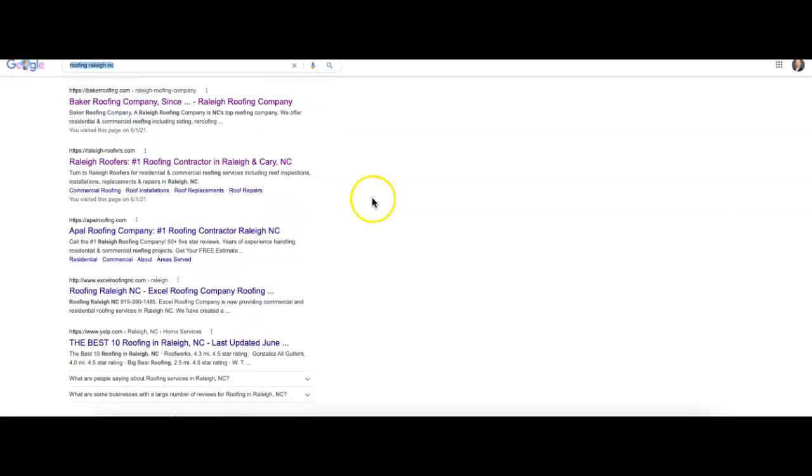After that, we're going to find our organic section. There's going to be 10 results that show up here per page. These don't show up randomly. These all show up based on Google's algorithm and formula. We now know two parts of that have to do with content and keywords. Citations will actually play a little part as well.